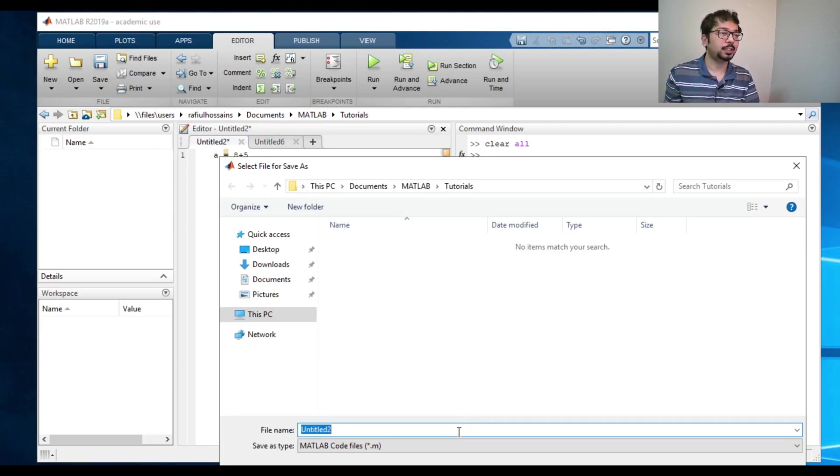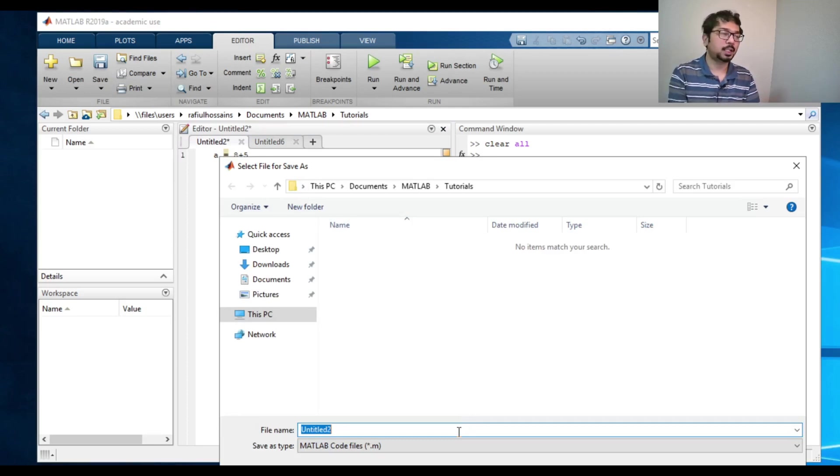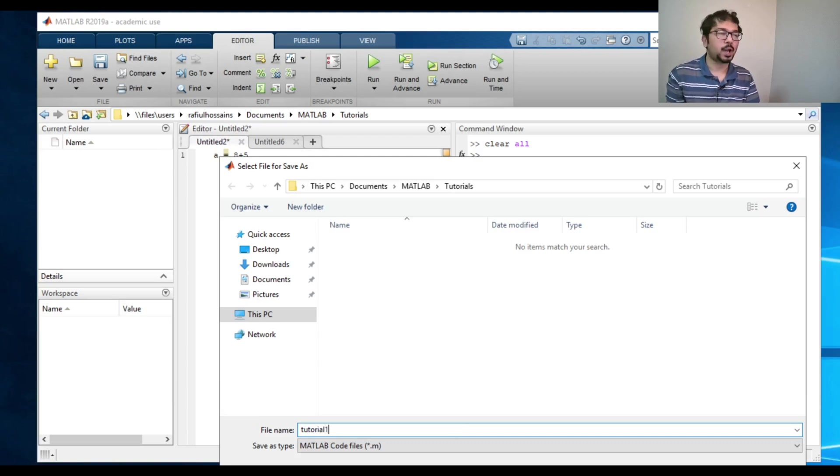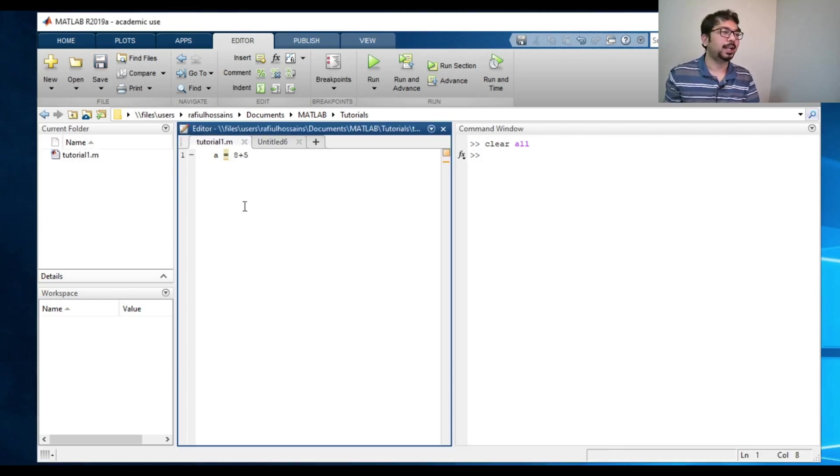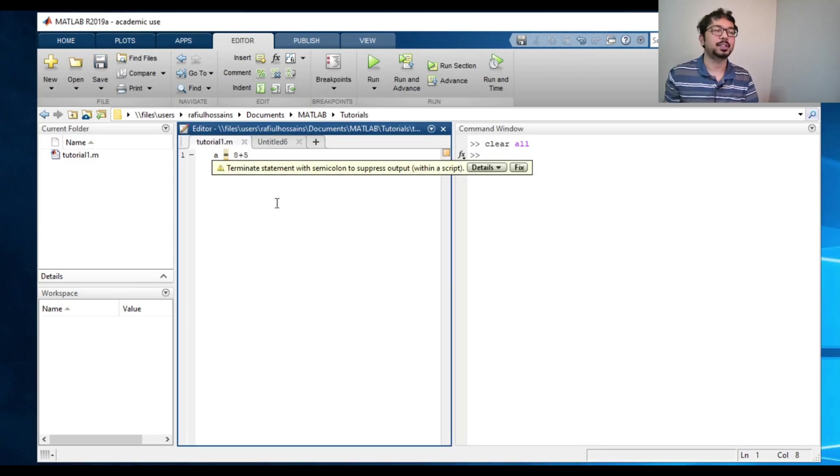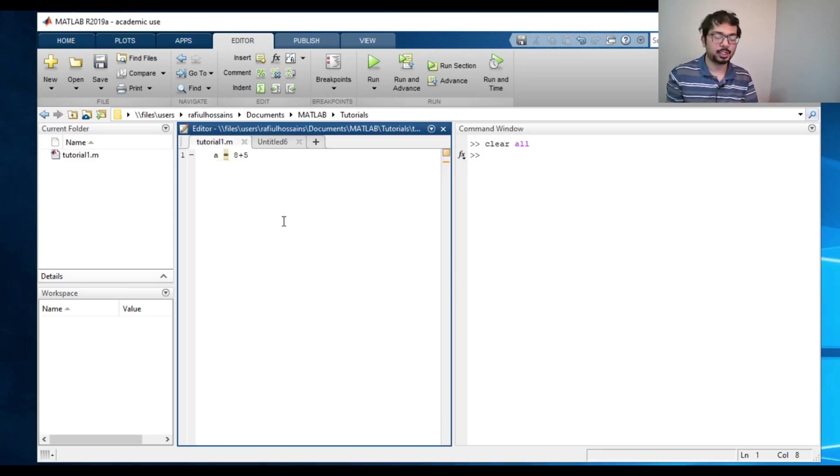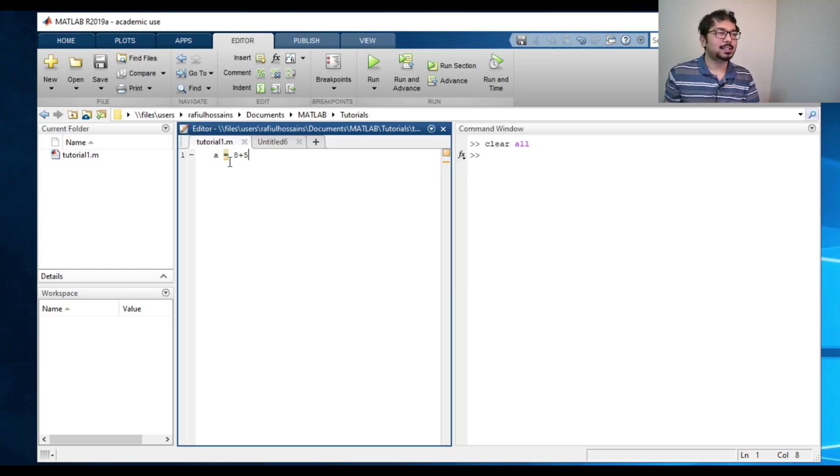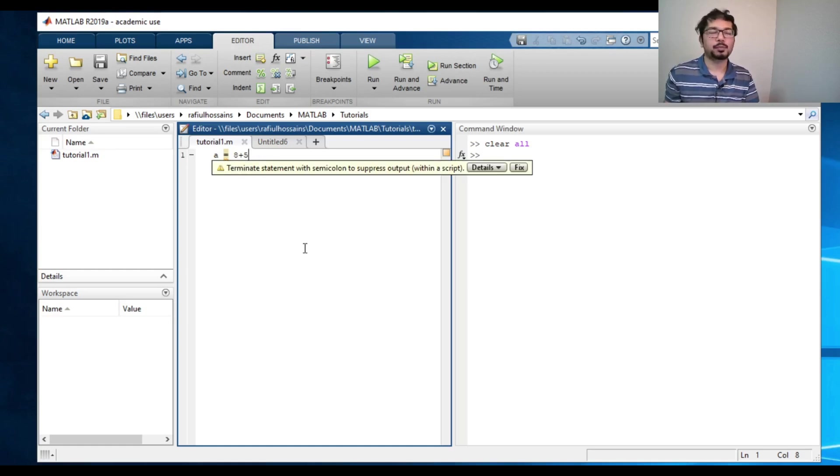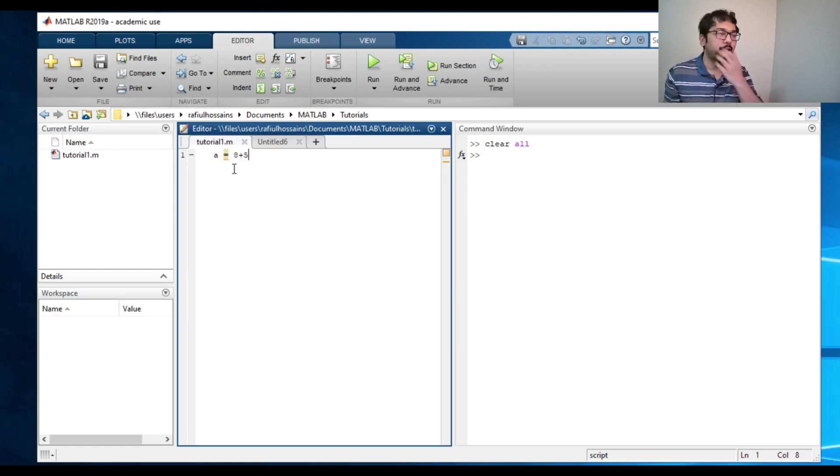Now there are a few naming conventions for MATLAB. Let's save it. Let's say tutorial one, press enter. And now the file says tutorial one dot m. Dot m is the MATLAB extension. And I said variable a is assigned to eight plus five, meaning the variable a should have a value of 13.